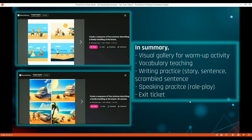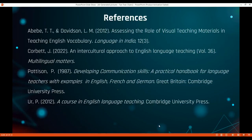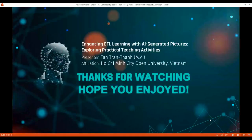I think Bing Image Creator is very useful and instrumental in helping teachers save time and energy when finding or designing materials. Teachers just need to think of a prompt, keep their lesson objectives in mind, type the Bing AI prompt, and get a sequence of photos for many activities. The suggested activities are: visual gallery walk, vocabulary teaching explicitly or implicitly, writing practice, speaking practice, and exit tickets. That's it — thank you for watching, I hope you enjoyed my presentation.